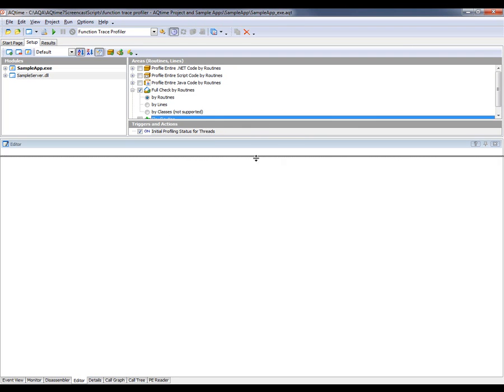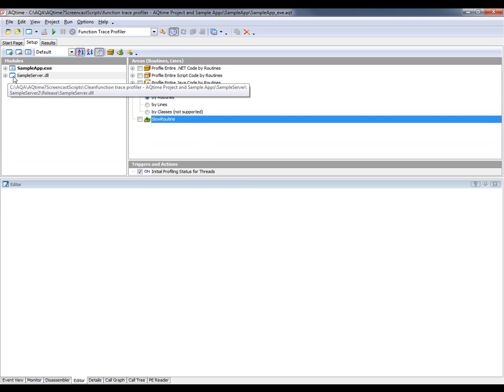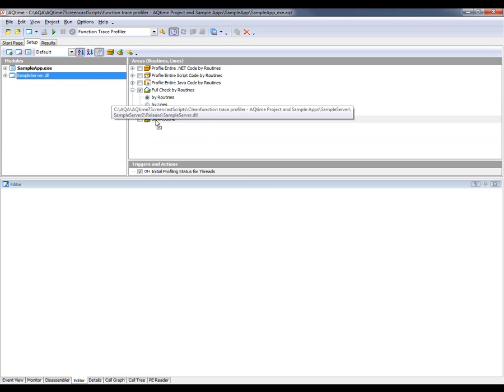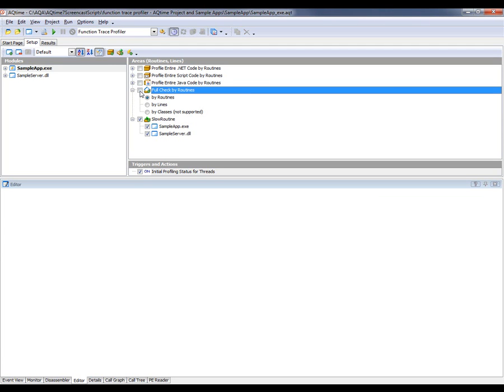AQtime has added that new area to our setup panel. Now we need to add code to this profiled area. I'm going to add both modules — the sample server and the sample app — by dragging them right on top. As we've added the modules to the area and not individual functions, that means all the routines inside those modules will be profiled. Now I'm going to disable the full check by routines area, because we don't need that, and I'm going to start profiling by clicking the Run button.